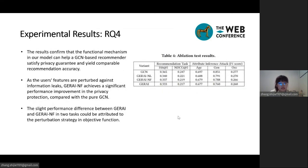To better understand the performance gained from major components in GRI, we perform ablation tests on different degraded versions of GRI, where each variant removes one privacy mechanism. The results confirm that the functional mechanism in our model helps a GCN-based recommender satisfy privacy guarantees while allowing comparable recommendation accuracy. Raw user features that are not properly perturbed may lead to high potential risk in privacy leakage. Therefore, the joint effect of perturbation strategies in both the objective function and input features is beneficial for both recommendation and privacy protection.